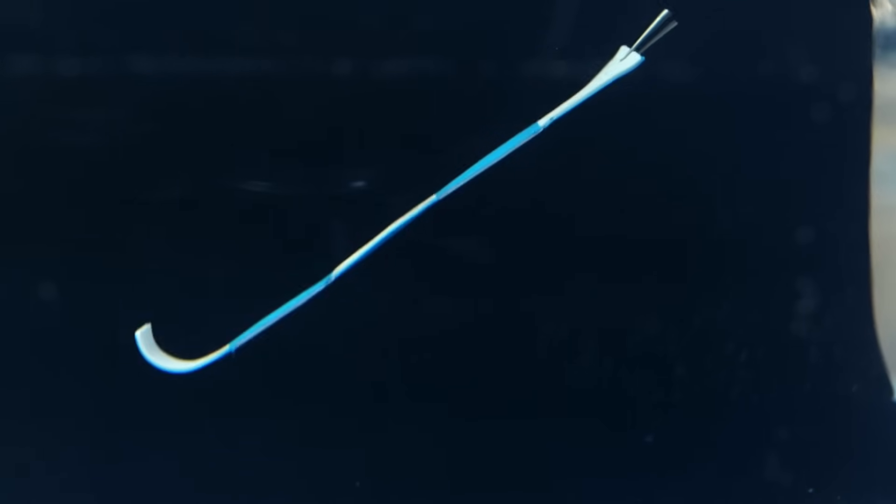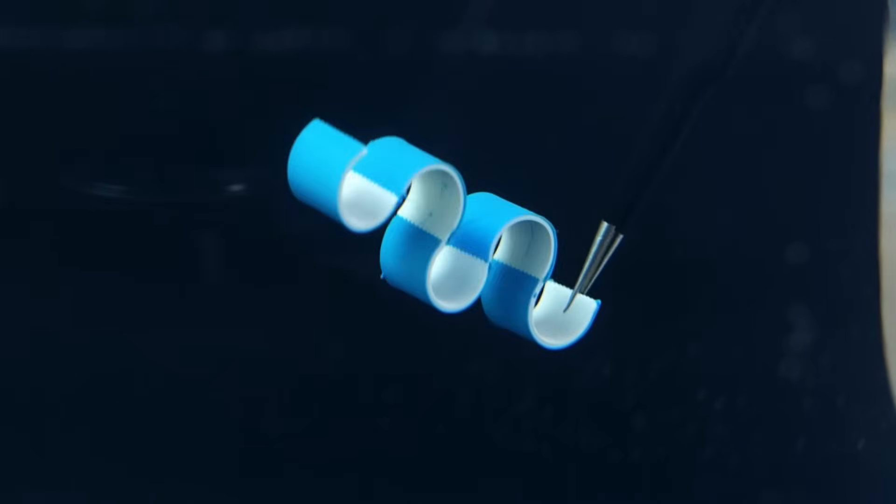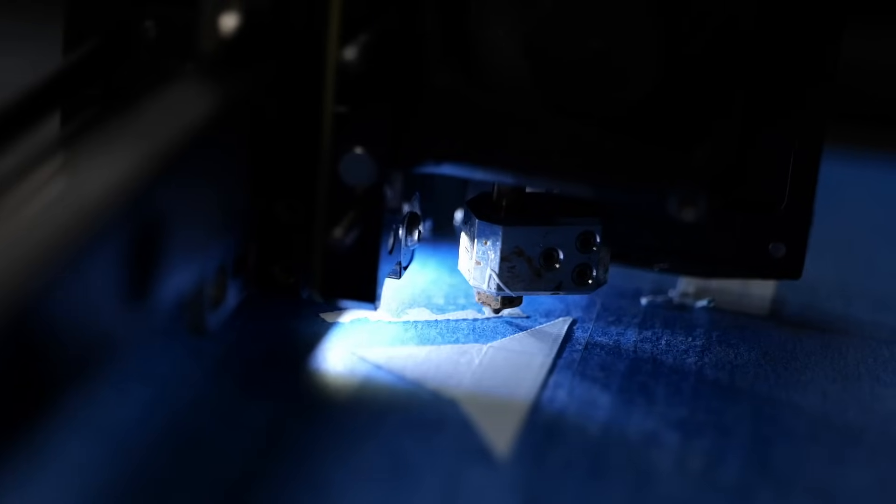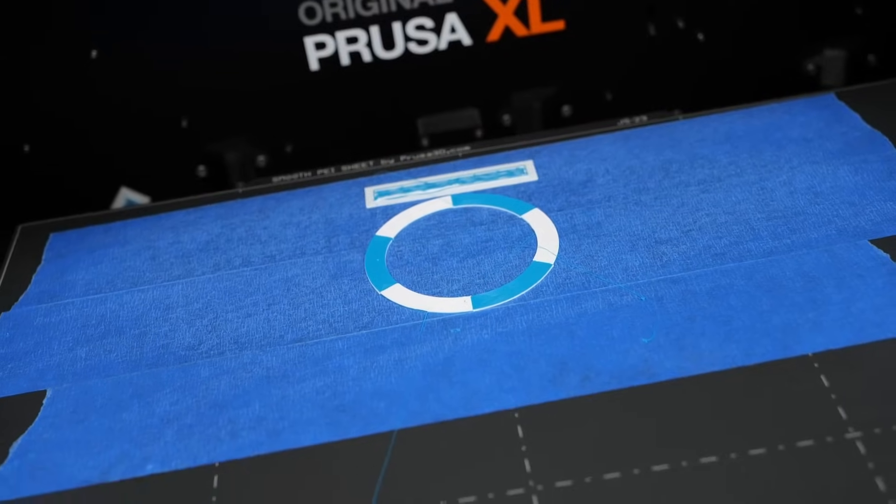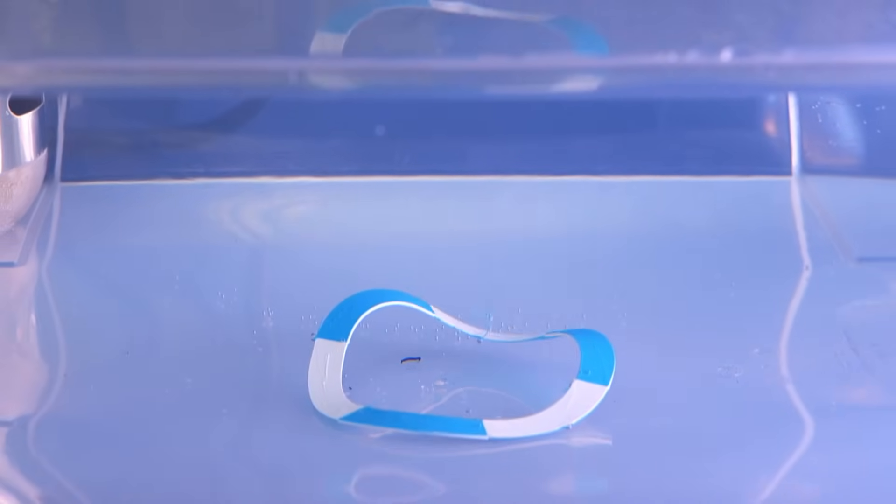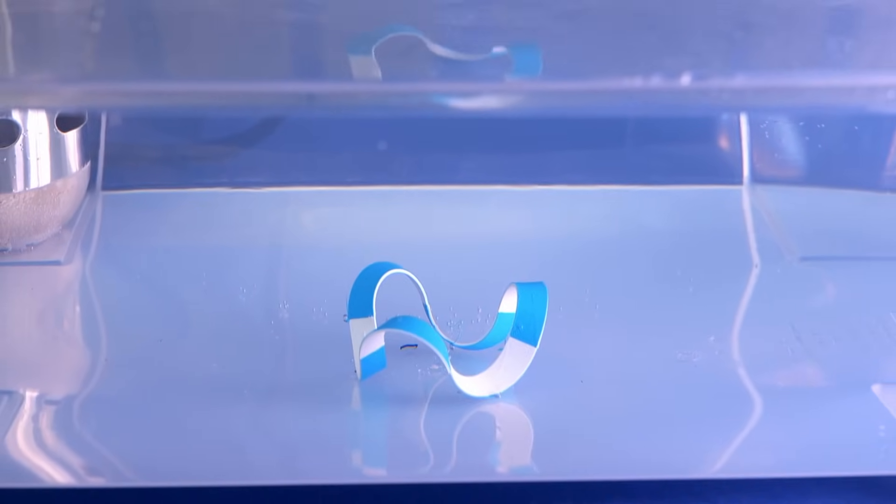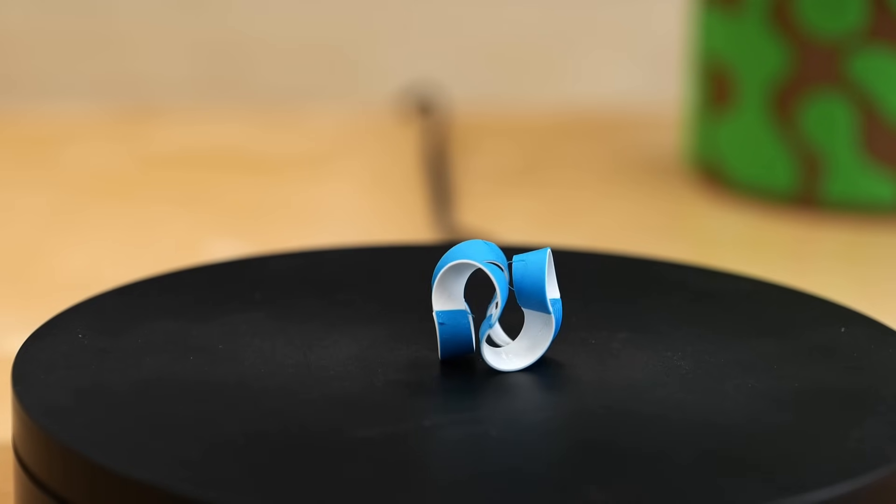These are 3D printed self-folding origami called Thermorph. The flat part is printed using a special method on a regular 3D printer and once you put it into warm water, it quickly morphs and folds into a pre-programmed shape.